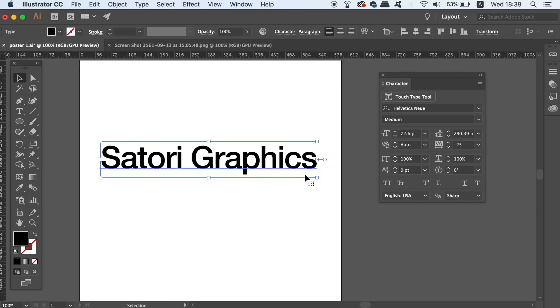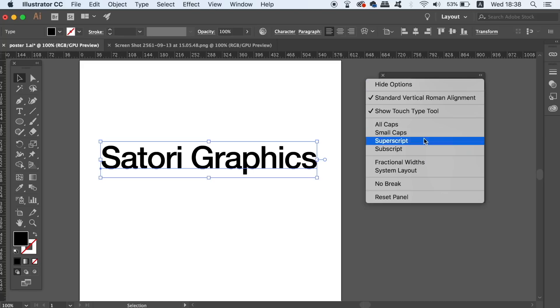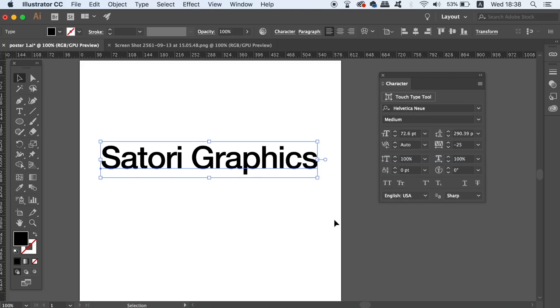Fractional Widths is a more modern and more advanced method of spacing apart lettering in your text. And to be honest, you probably should always have this setting activated. You can see a slight difference when I turn it off and then turn it back on again. And with certain fonts, the contrast would be more obvious.